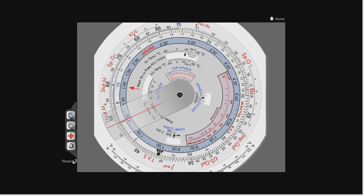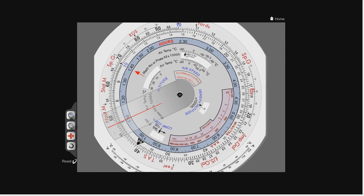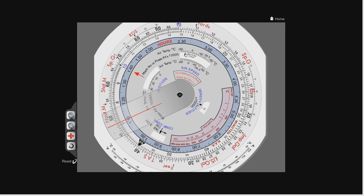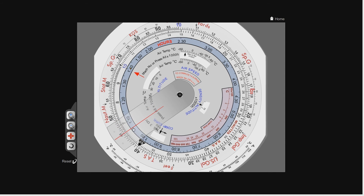How about another one? If it's plus 30 degrees and we pick exactly the same speed — 480 knots true airspeed — you'll see that our Mach number is now 0.71. So you can see that by changing the temperature by 60 degrees, our Mach number has changed from about 0.7 to 0.8 — a whole tenth of a Mach.